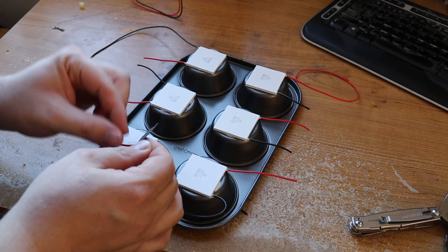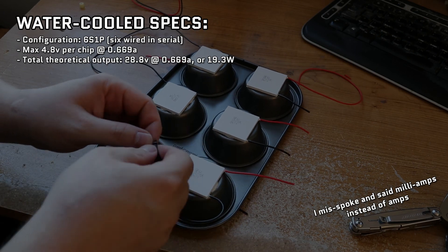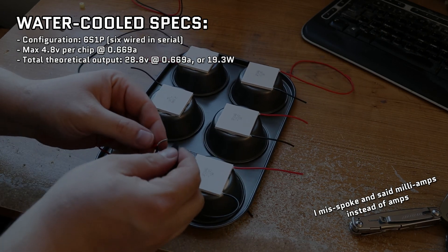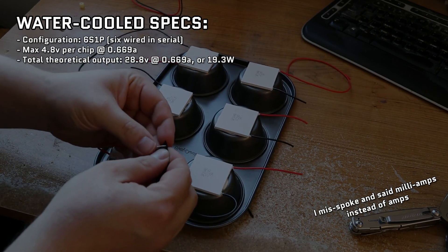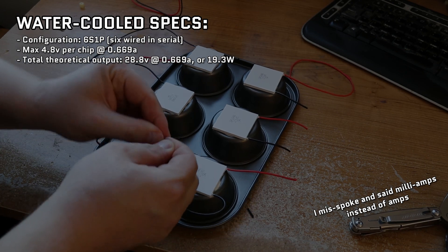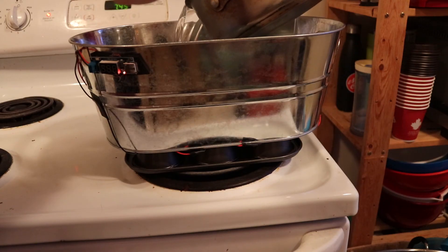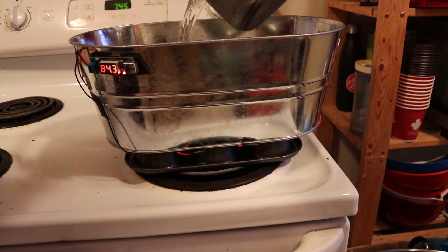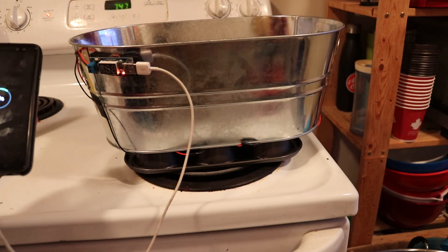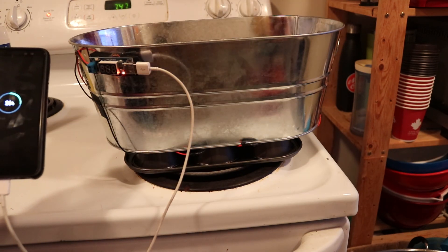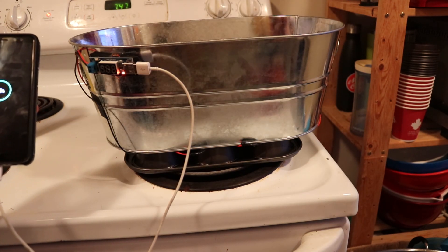For this build, I went with six chips in serial with a theoretical max output of 28.8 volts at 0.669 milliamps or about 19.3 watts. In my first stovetop test, I was able to achieve 20 volts right away and maintain it for about 10 minutes charging my phone before I called the test a success.